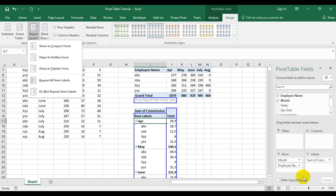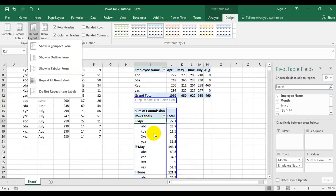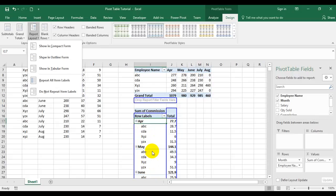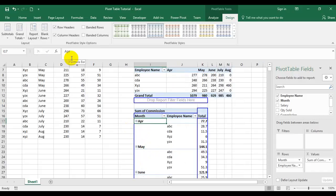The second option is outline form. The difference between compact form and outline form is that the row labels stay in their positions — first month, then employees, then month again — but the row label columns are separated. In compact form both are in a single column, but in outline form they are in different columns. Clicking outline form shows the month column separate from the employee names column.